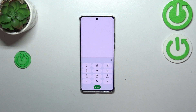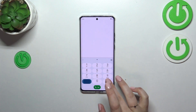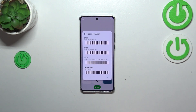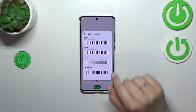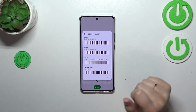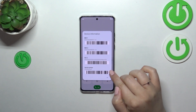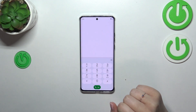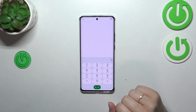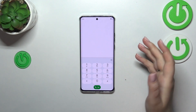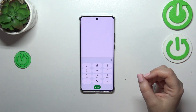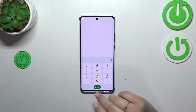Let's start with the shortest one, which is *#06#. As you can see, by this code we are provided with the device information — the IMEI numbers and the serial number. Let's tap OK, and let me show you another code which is actually pretty similar to the previous one.